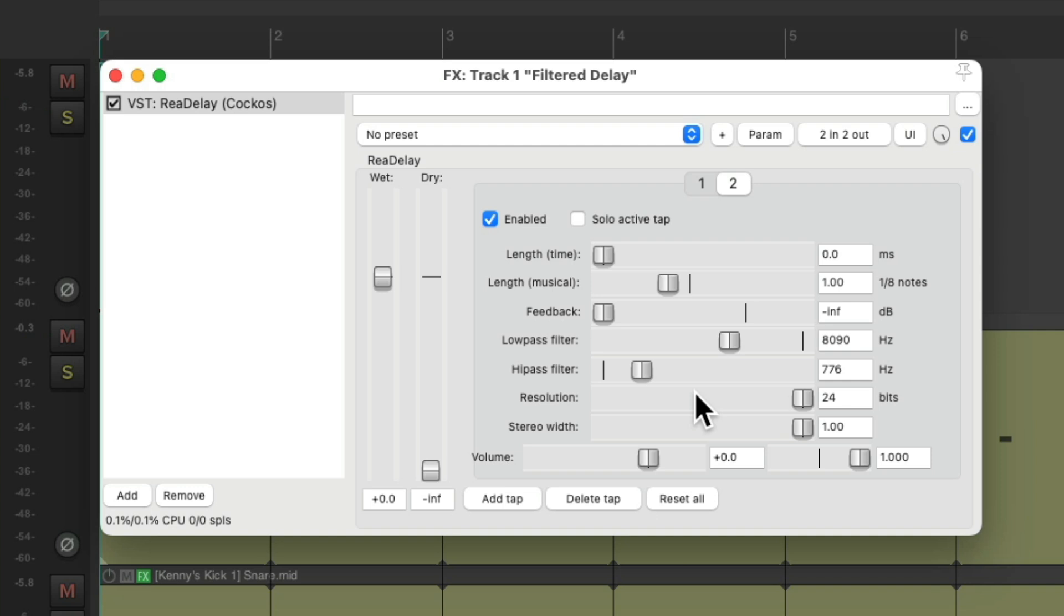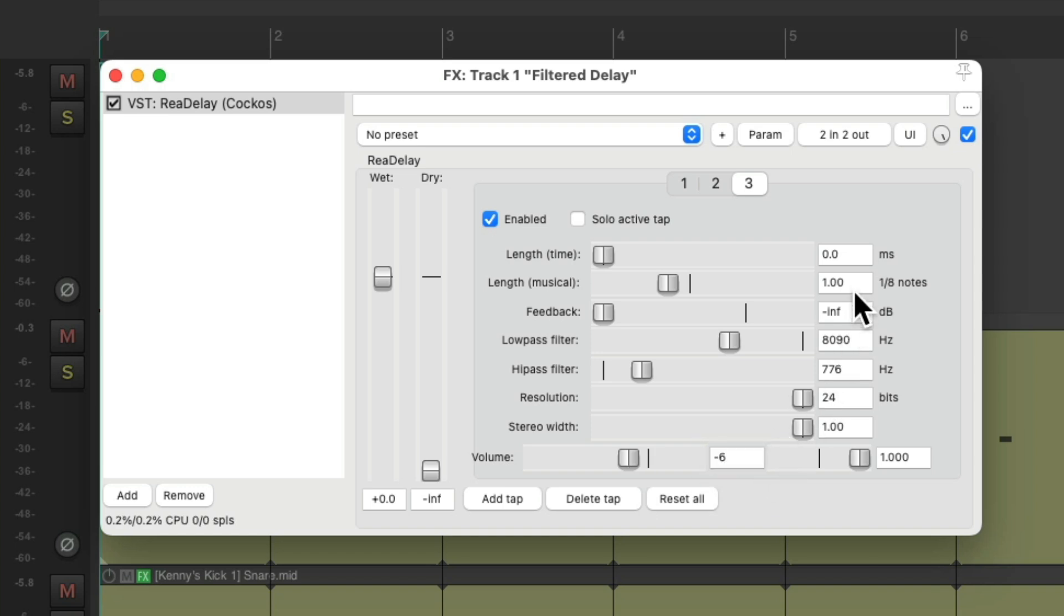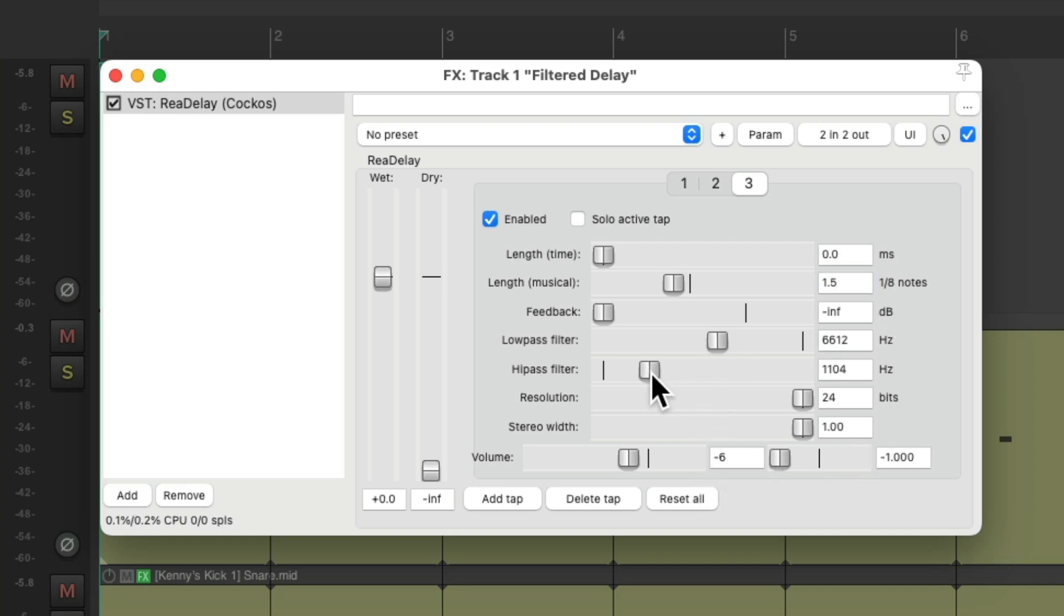But we only have two repeats. We need more. So let's add another tap, bring the volume down 60 dB, make the delay longer, pan it to the left, bring down the filter a bit more.